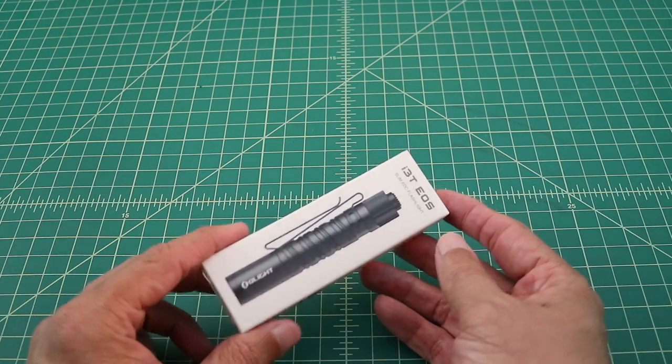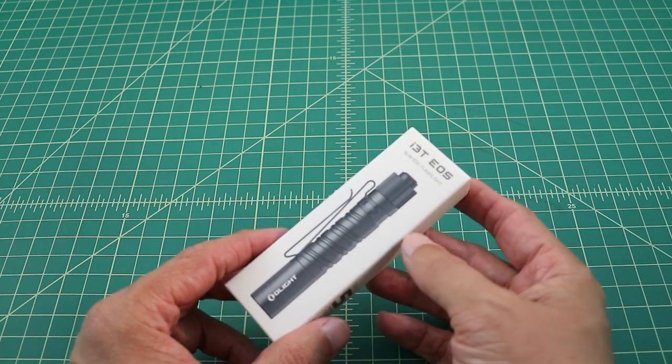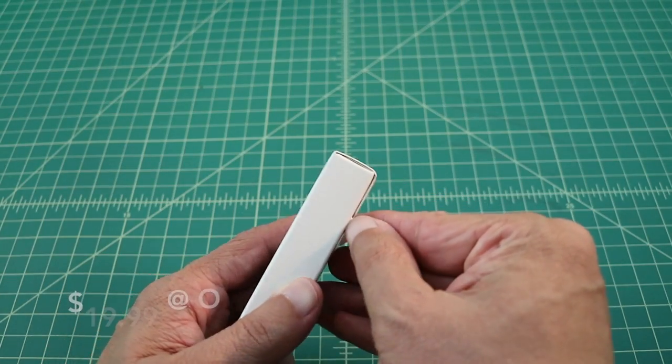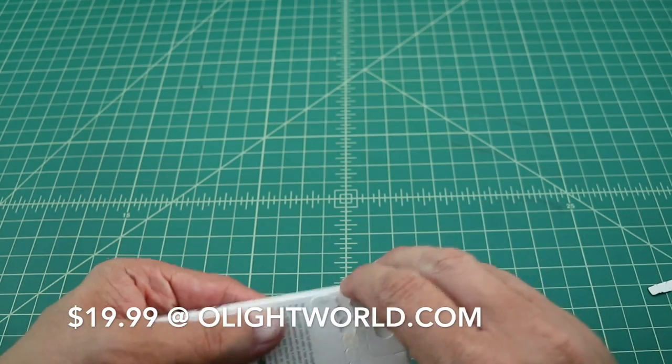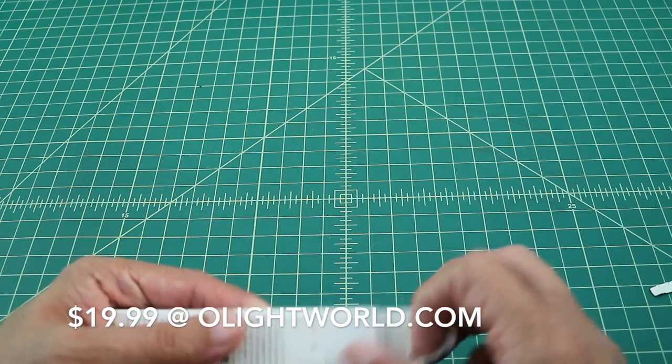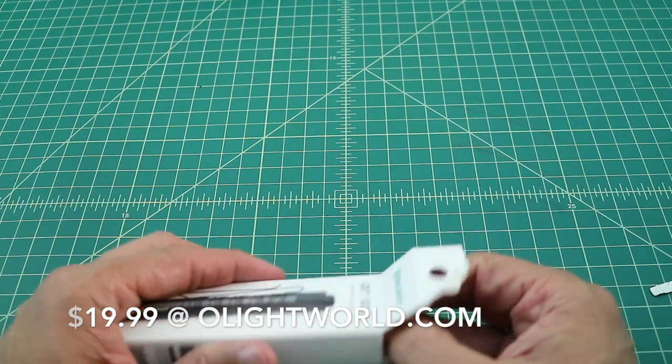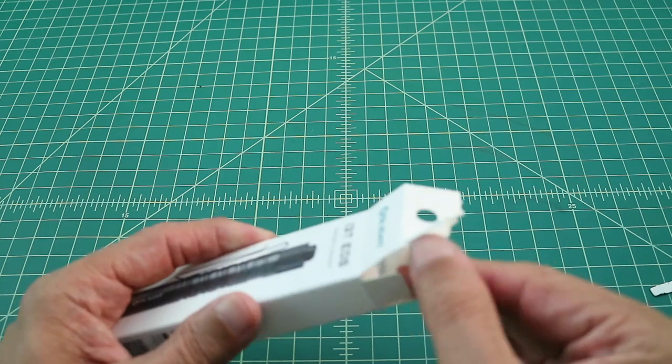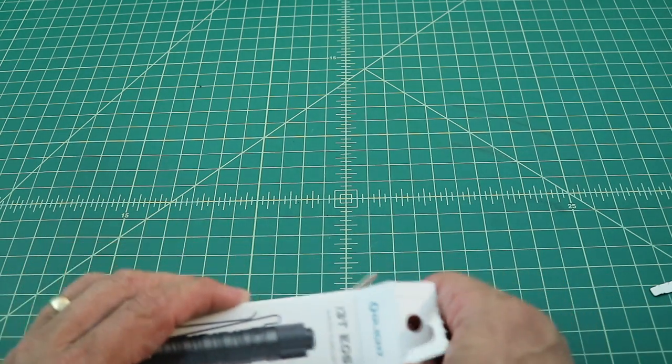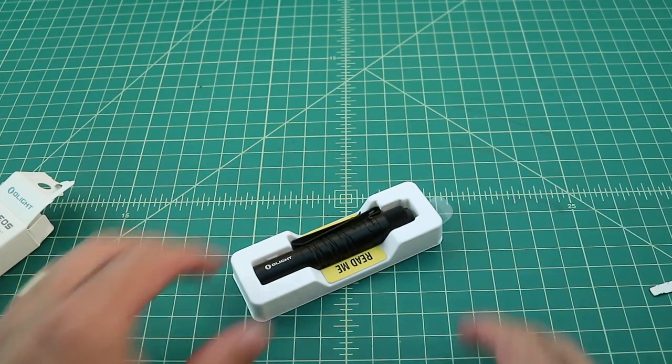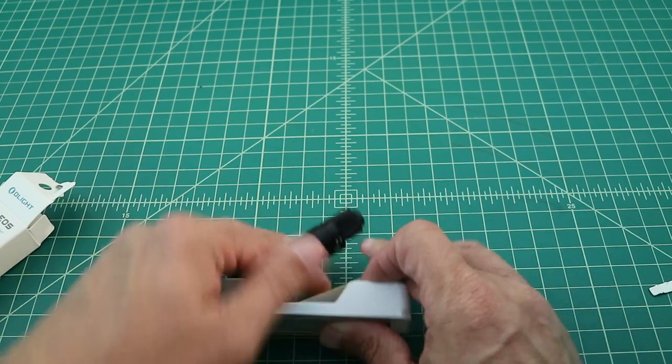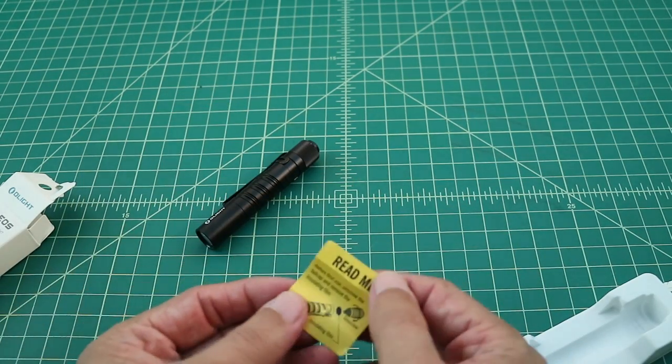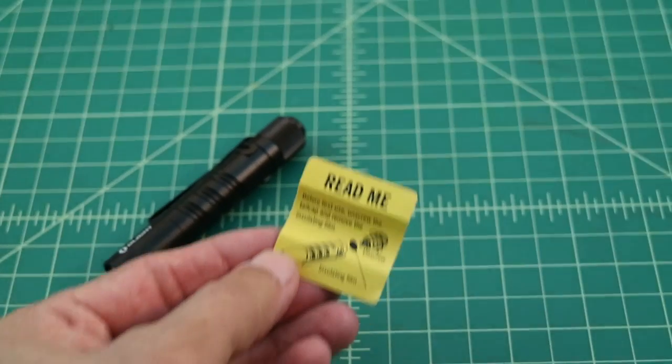The package ships in this modest cardboard box. Let's go ahead and open it up and see what's inside. So there's the flashlight. Let's go ahead and pop it out of this container. And it comes with a README. Let's go ahead and zoom in on that and see what it says.